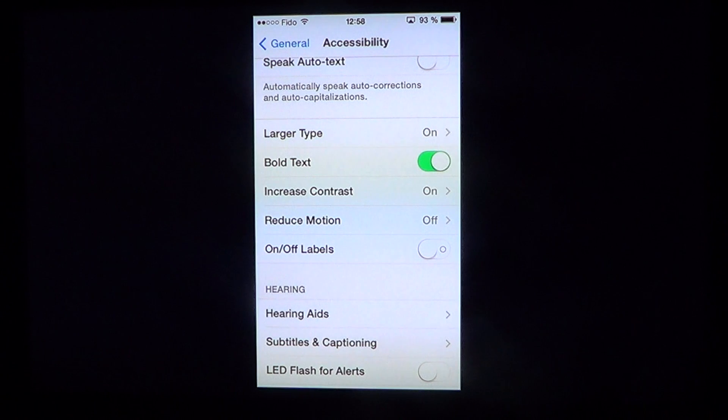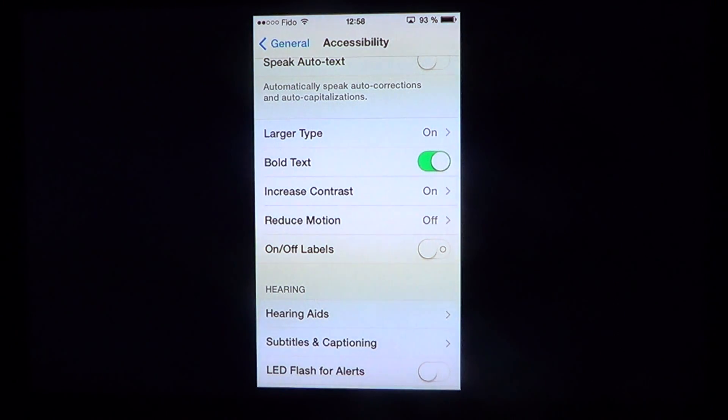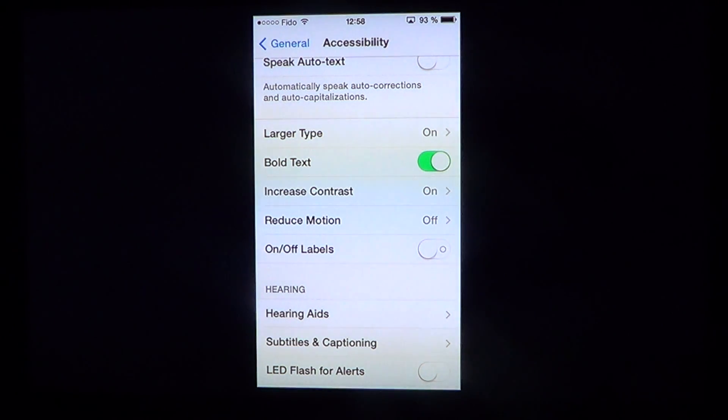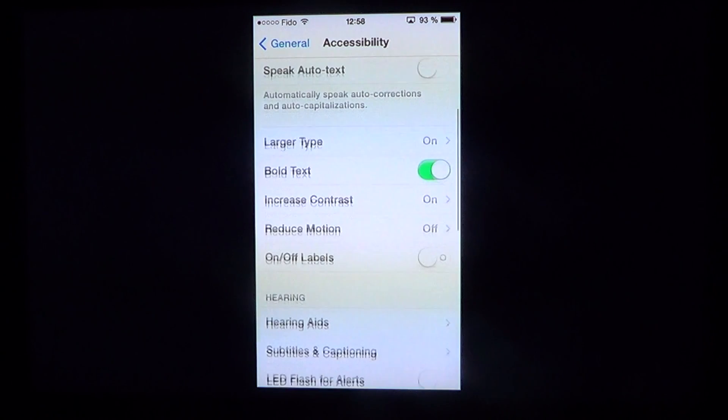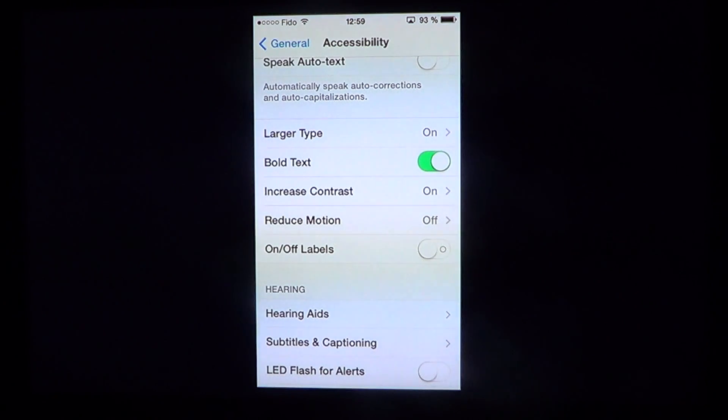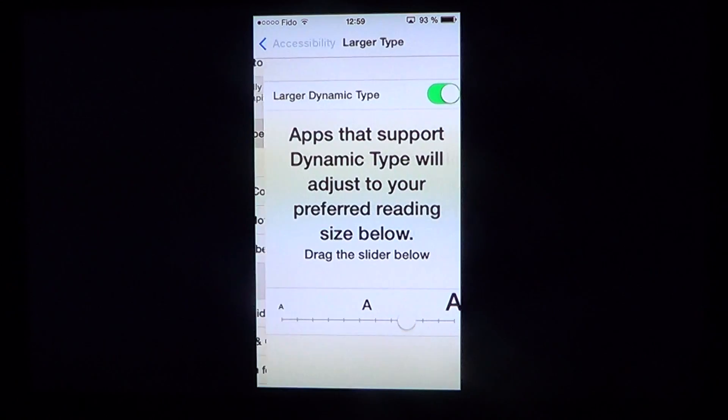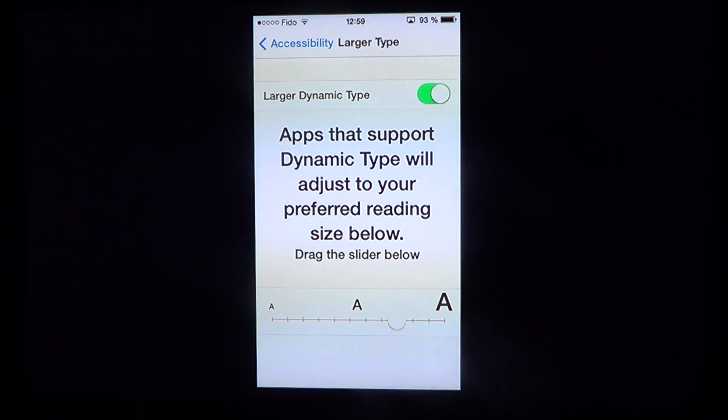These are all little features that will make everything easier to see. Remember where to go: General, Accessibility, and Larger Type. There you'll have your Larger Dynamic Type slider.